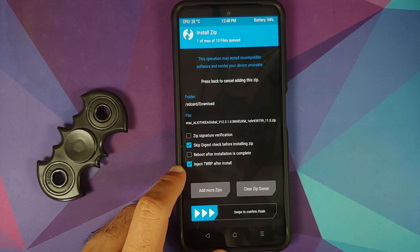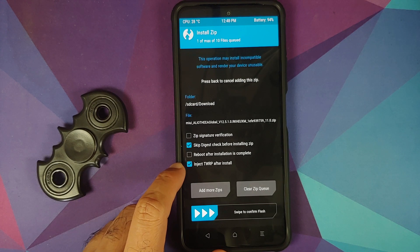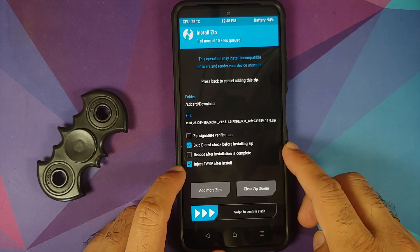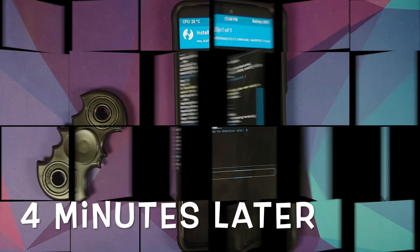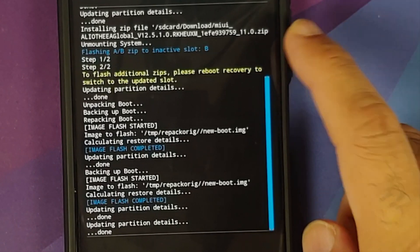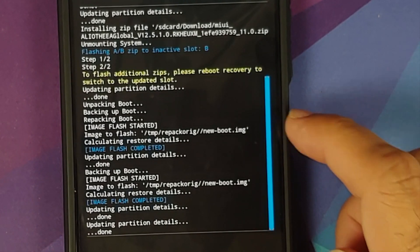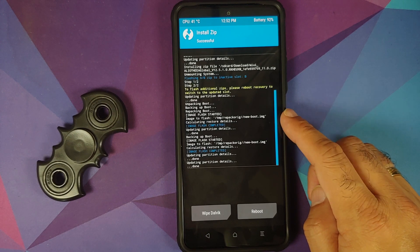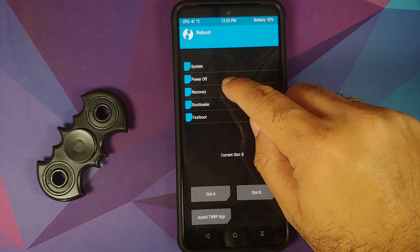If you do not want to keep TWRP recovery, uncheck that option. In my case I want to keep TWRP, so I need to make sure 'Inject TWRP after install' is checked. Then swipe to confirm flash. We got no errors — we are flashing the stock ROM. It's unpacking the boot and repacking the boot, which means our custom recovery TWRP was also injected without any issues.